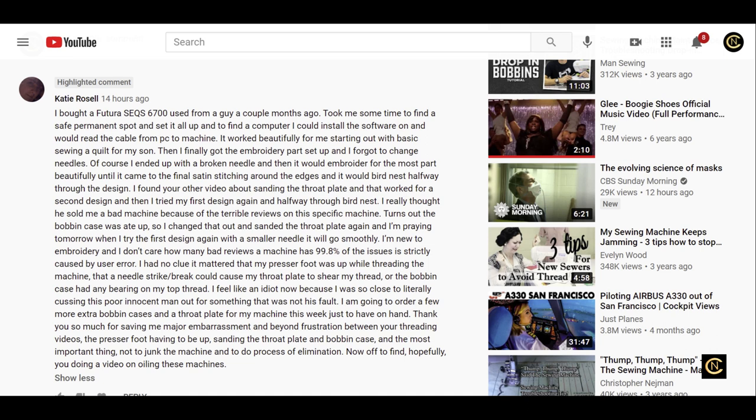'Then it would embroider for the most part beautifully until I came to the final satin stitching around the edges, and it would bird nest halfway through the design. I found your other video about sanding the throat plate, and that worked for a second design. Then I tried my first design again - halfway through, bird nesting.'